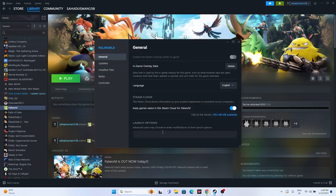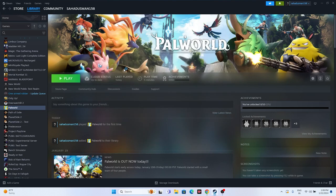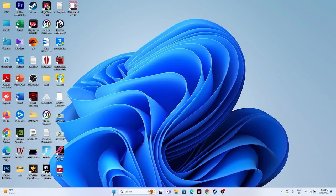Next, try adding launch options in Steam. The commands to try are -dx11 or -dx12. Try -dx11 first, and if that's not working, switch to -dx12. Either one of these should help resolve the issue. After setting the command, try launching the game.